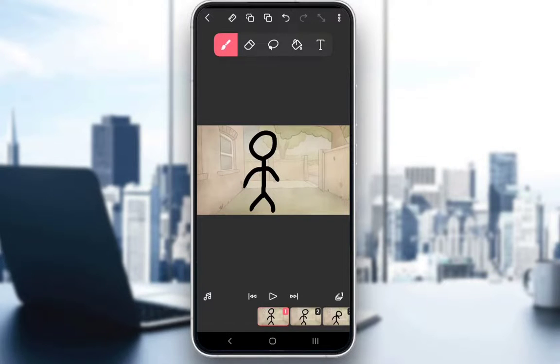Hey everybody, what is going on? I hope you guys are all doing well and welcome to another tutorial video. In this video, I'll be explaining to you guys how you can change the FPS of your FlipaClip animation, so let's get right into it.